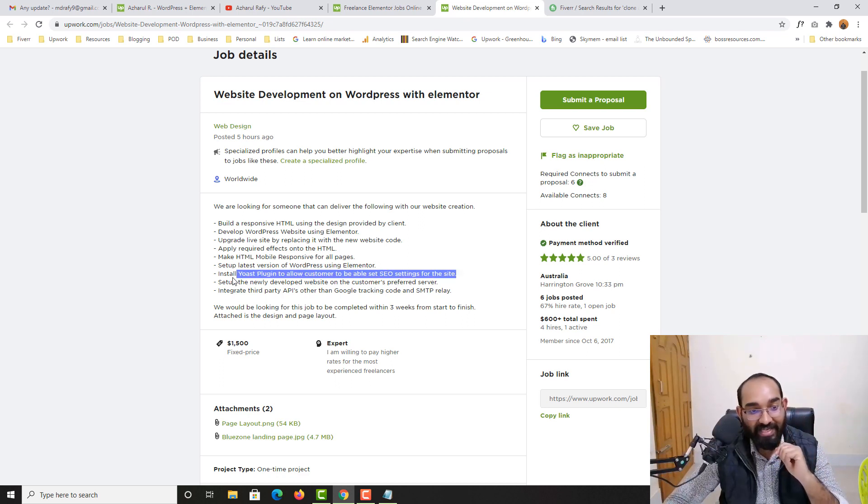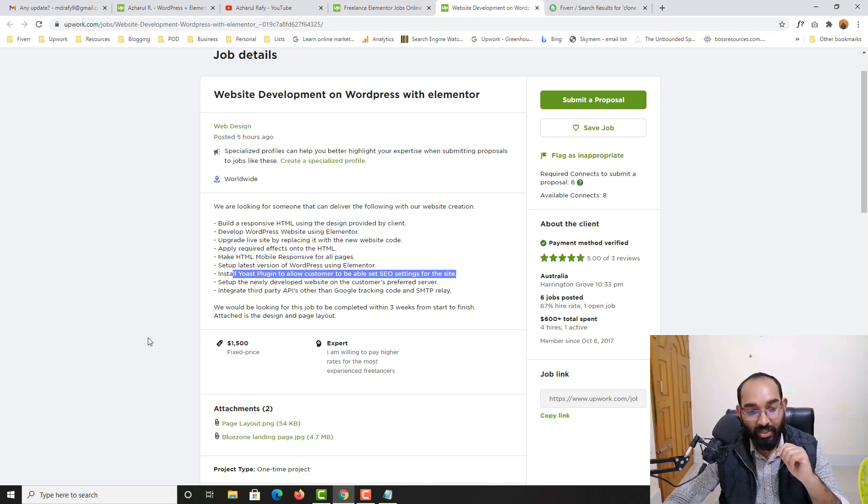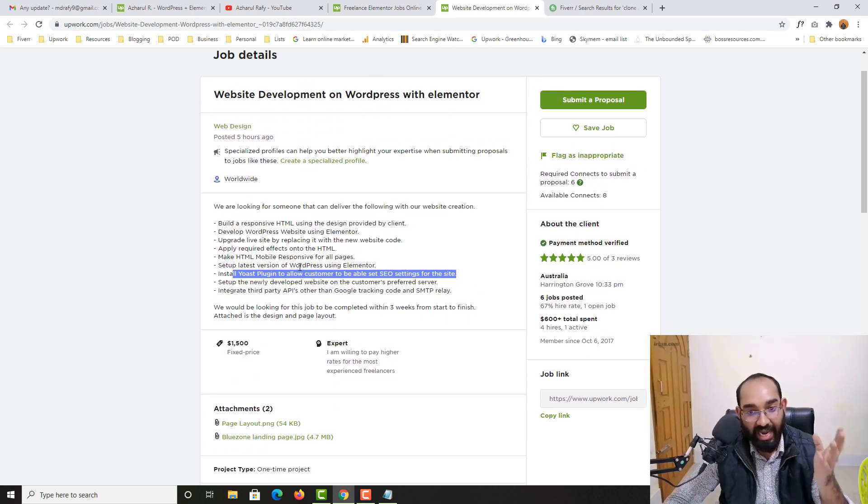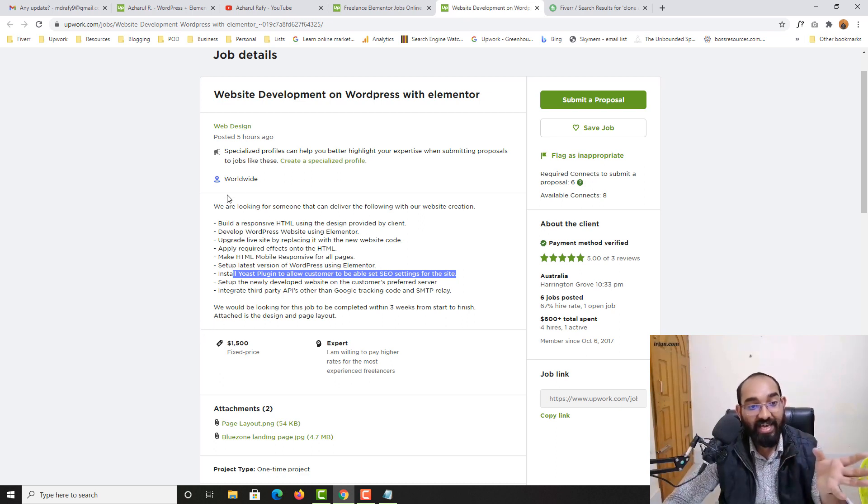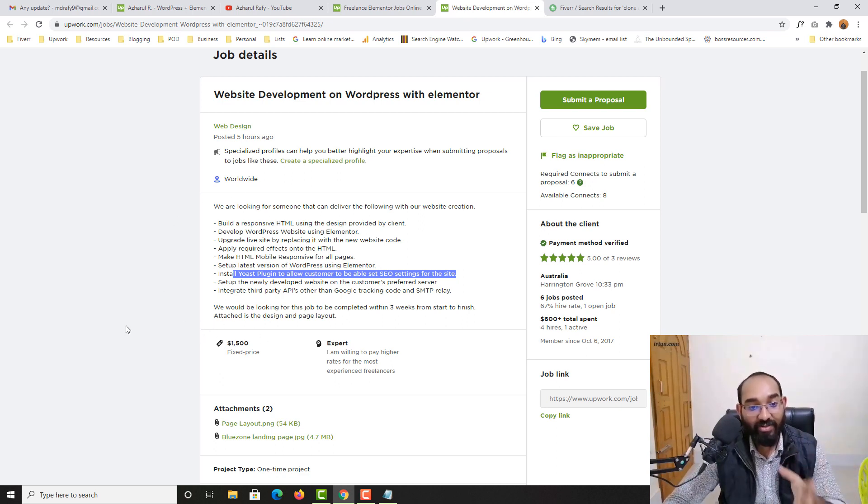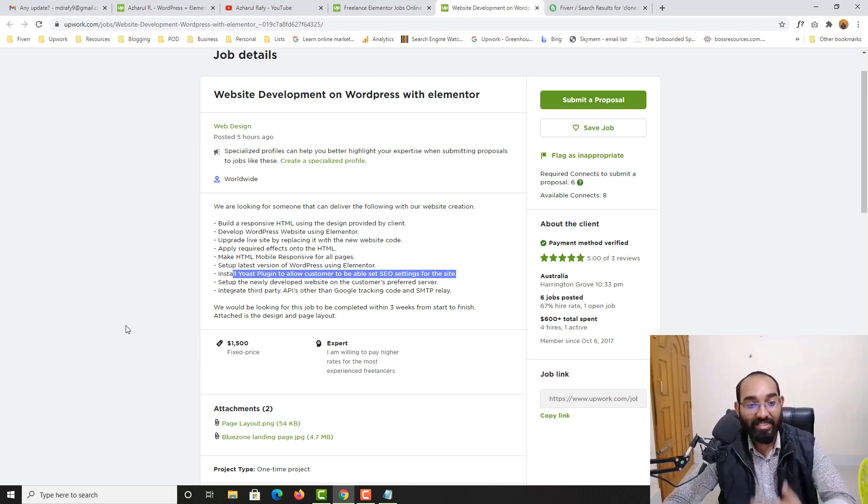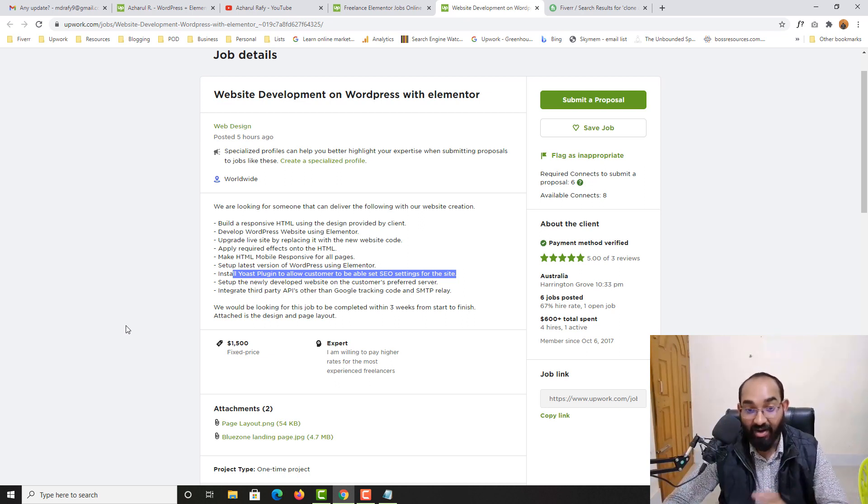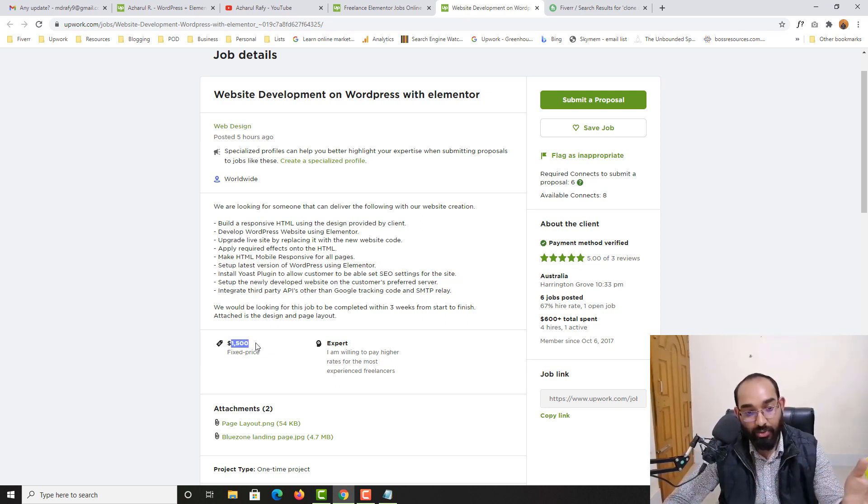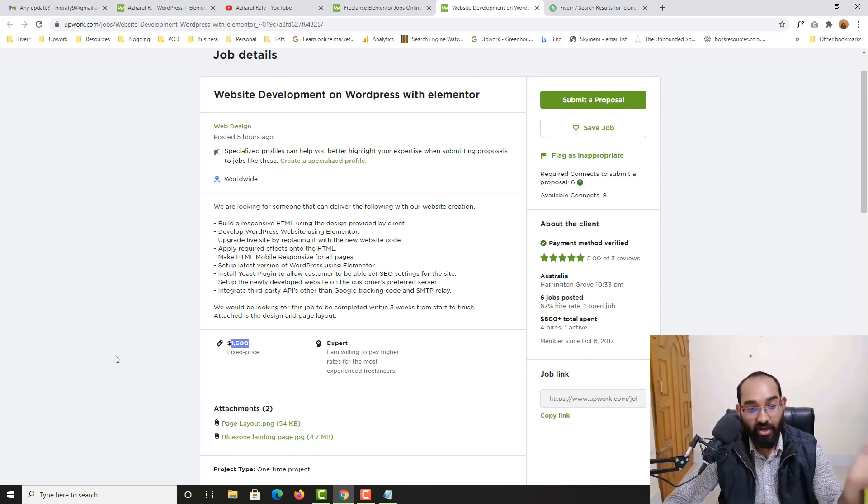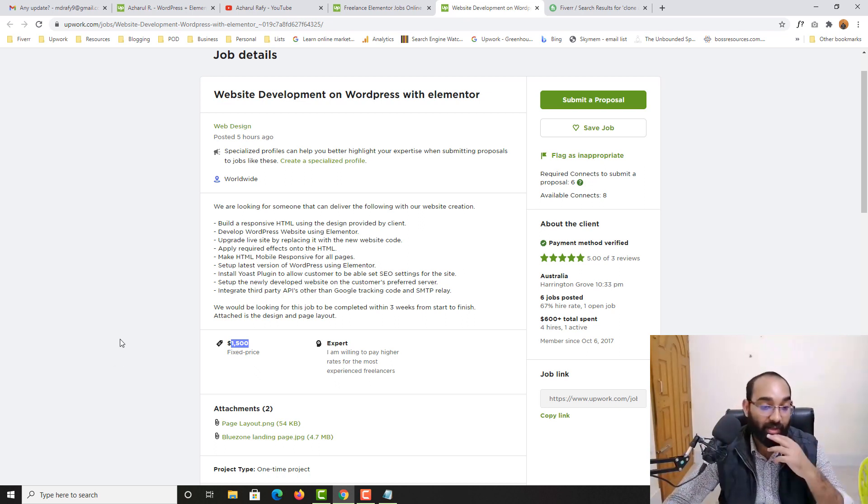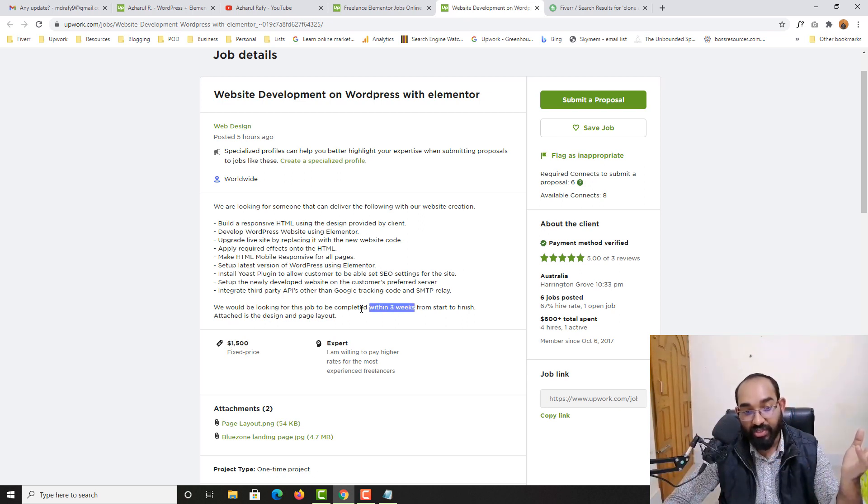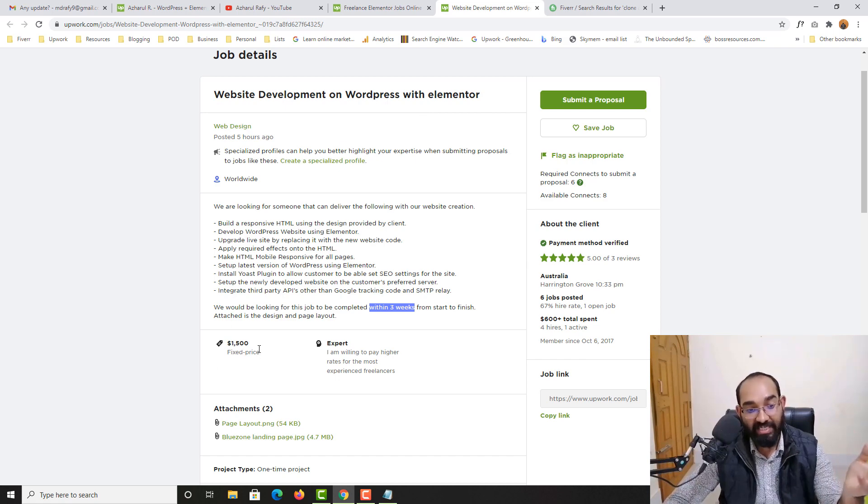And then install used plugin to allow customer to be able to set SEO settings for the site. So basically I'm guessing this person has an agency who gets clients who need website design services. The client is going to refer these websites which he's going to get from the clients and you have to make the changes. So basically you're working under an agency and the price, it could be a monthly fixed price of 1500 or for a project base as well. If you just notice here, we're looking for this job to be completed within three weeks. Within three weeks you have to complete the project and the budget is 1500 US dollars.